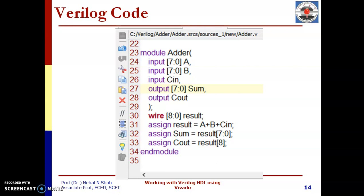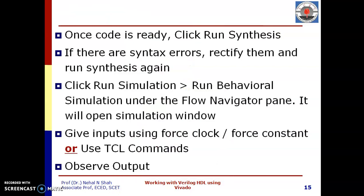Once you are ready with your code, next step is run synthesis. If there are syntax errors, rectify them and run synthesis again. Once synthesis is completed, we need to run simulation. Now I will be showing how to simulate this code.